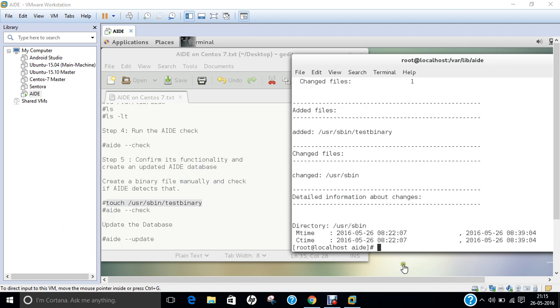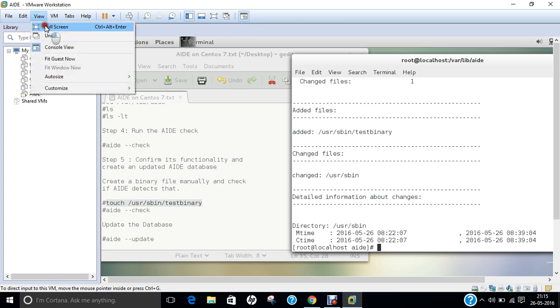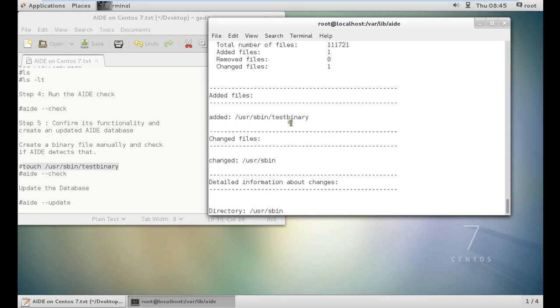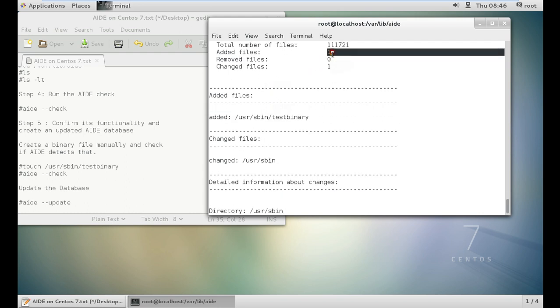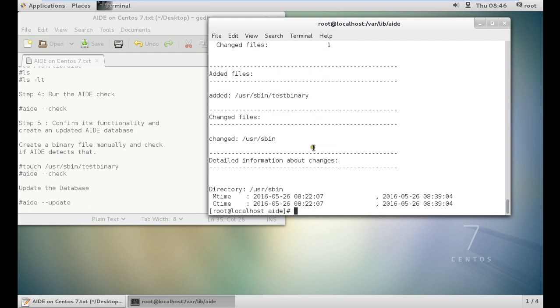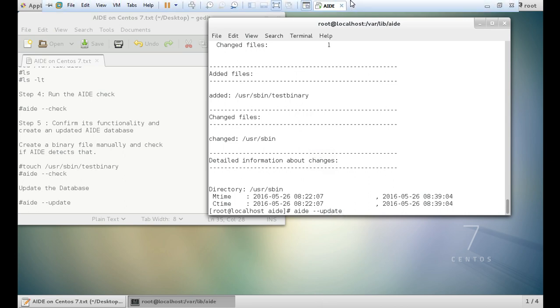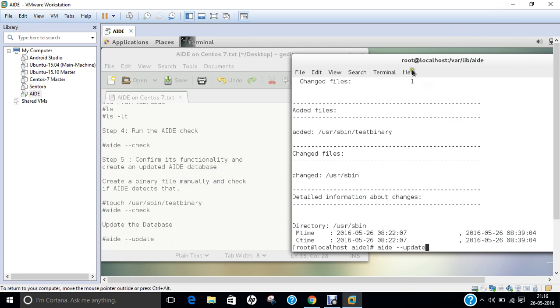Now you can see that the result has come, and you can see that the file which is being there, that is user slash sbin slash test binary which I have created, it has detected. Change file has come and added file has also come. With this I can say that the intrusion has been detected, and if you want to update a database you can just give this command AIDE space space update. In this video I have shown you how to install and detect a threat using Advanced Intrusion Detection Environment on CentOS 7.